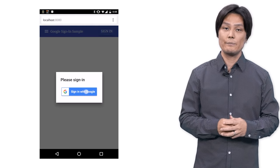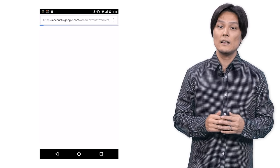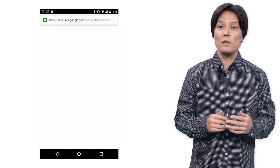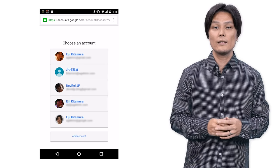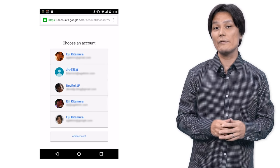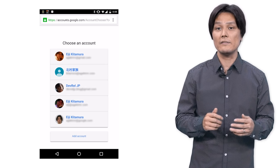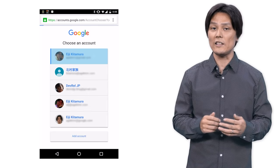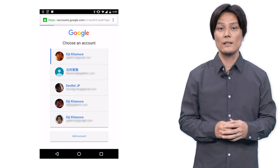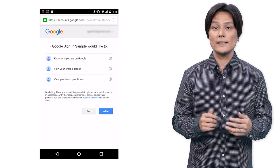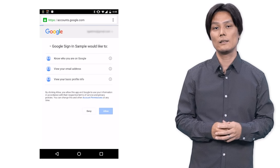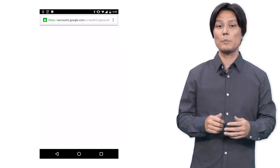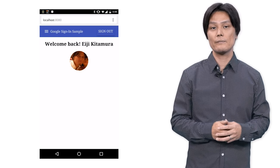Here's the Sign In button. When the user steps on it, a Sign In window appears. The user chooses an account and then signs in if he is not signed in already. The user allows access to profile information. Now the pop-up window closes and the user is signed in.